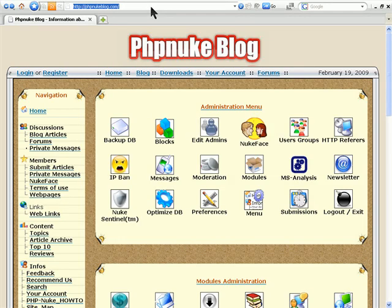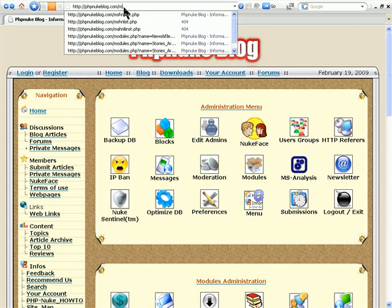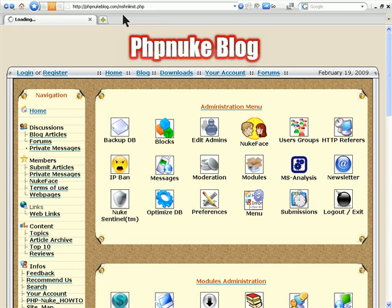Once you're logged in as admin, you come to a screen similar to what you see in this video. And after your domain name, you need to type in the install file name that we uploaded. And that is M-S-H-N-L-I-S-T-PHP.